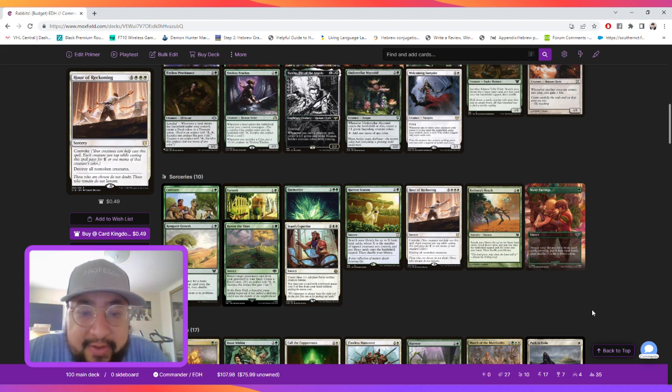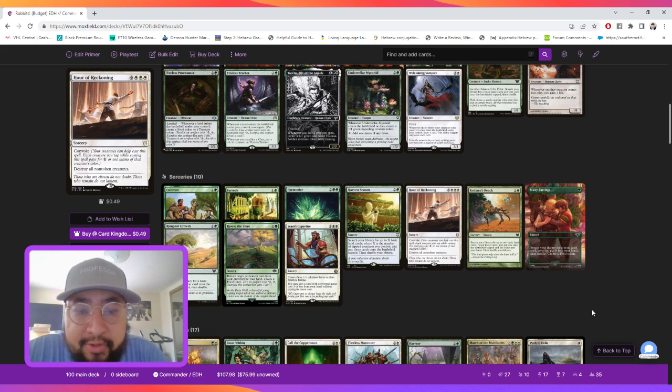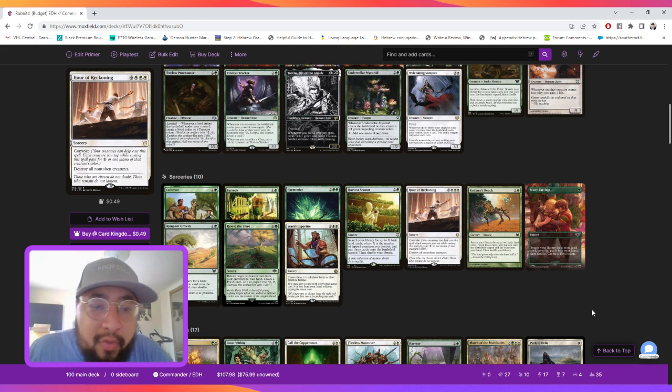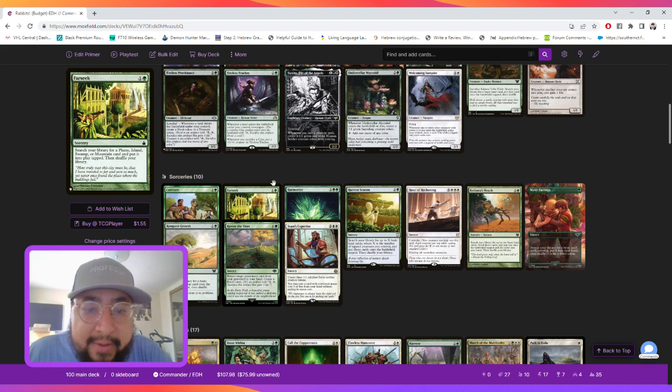And then we also play the Harvest Season. So we can get a ton of lands to our battlefield based on the fact that we're gonna have a lot of tap token creatures that are attacking. For draw, we're gonna be playing Harmonize.